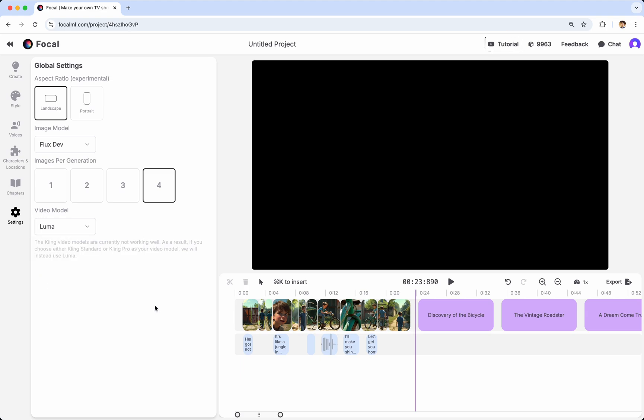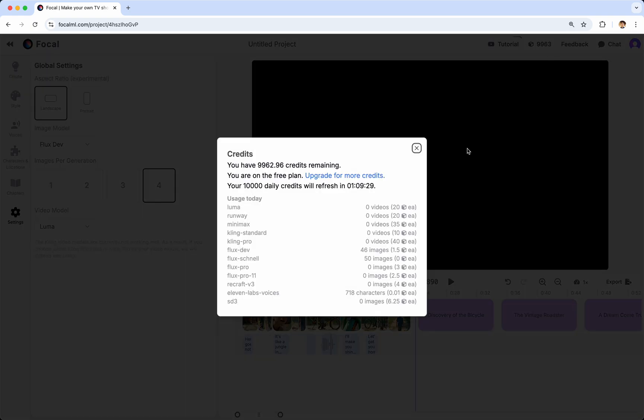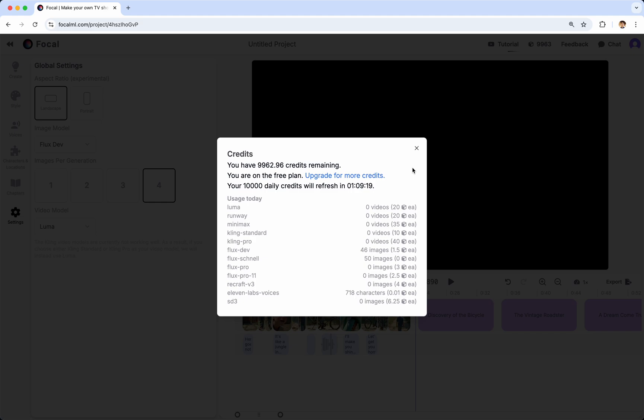If you want to see how you're using credits, you can come to this Credits tab over here. Where you'll see an exact breakdown of how many jobs you've run. For instance, Luma, Runway, Minimax, etc. And you'll see how those credits are being used. And if you need more credits, you can always upgrade.